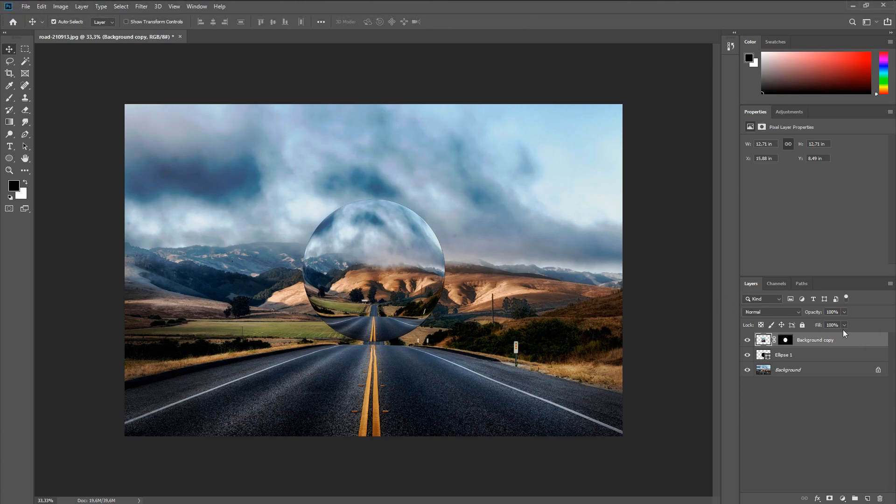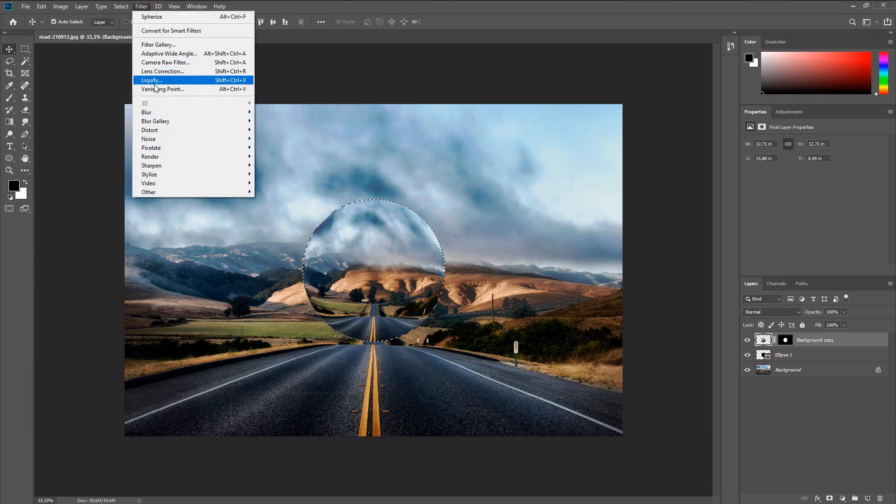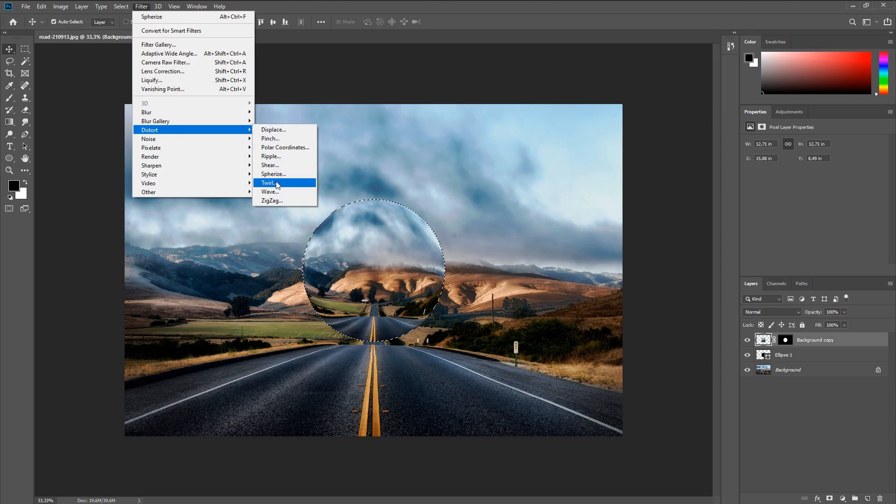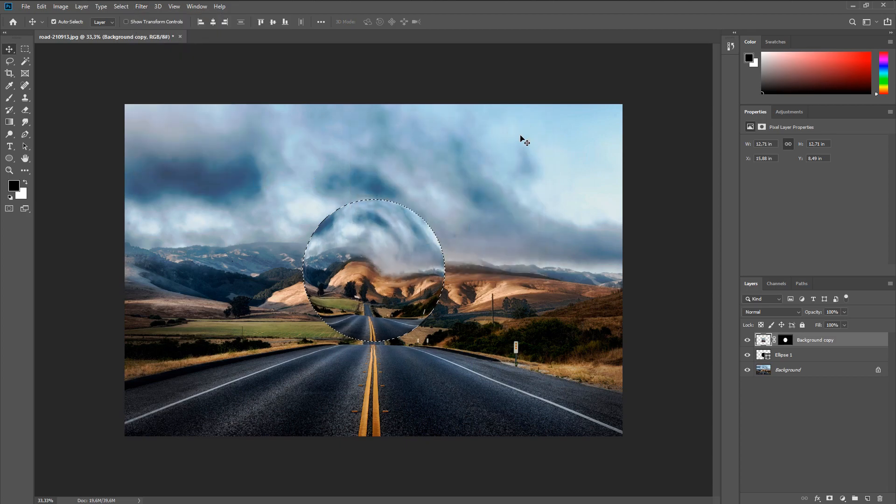Now let's add a distortion to our sphere. To do this, select the circle, then select the layer with our photo and go to Filter, Distort, Twirl. We leave the value at 50%.